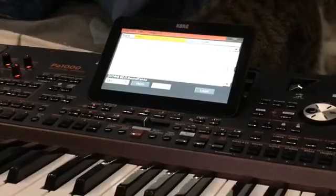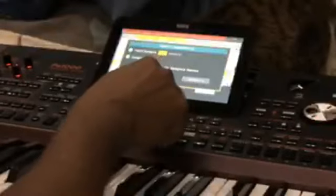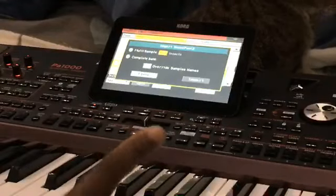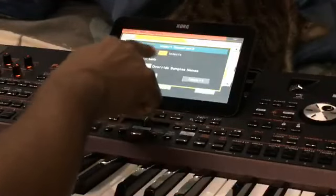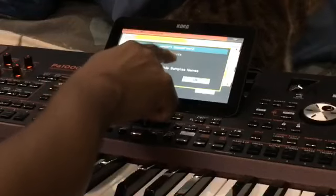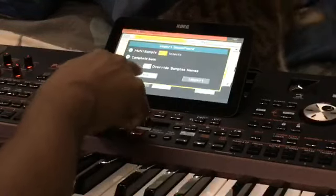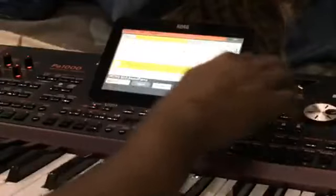Say for instance I'm going to pick one called 'Insects' right here. Once I touch it I press Load Multi. Here's the biggest tip: if the Load Multi option is not highlighted, that means the sample cannot load. So close that one and try something else.